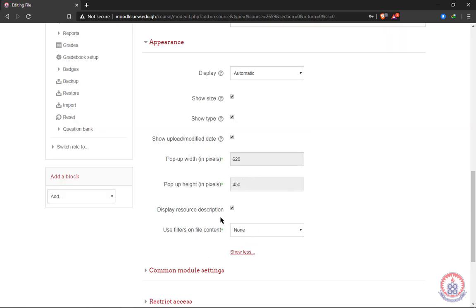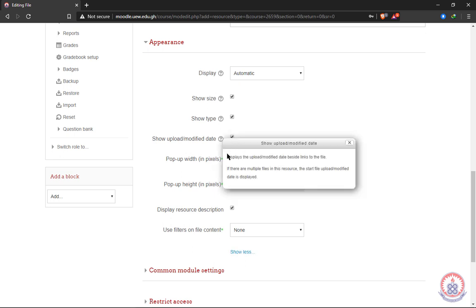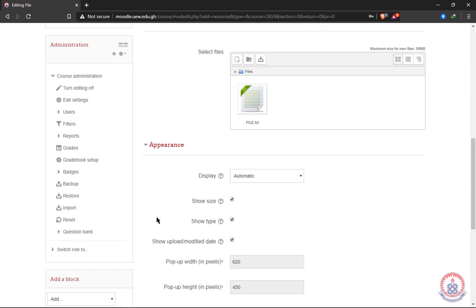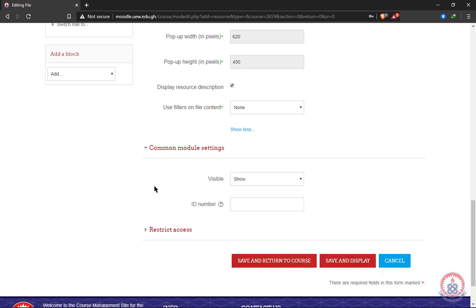There are more options that we can explore to see what they do. If we want to know more information about a particular item, there's a help link beside it. When we click on it, it will bring explanation of what that particular item or activity does. So we read and we get a clue on what that particular item does. Now we move to common module settings. This is something that we wouldn't want to make any changes.